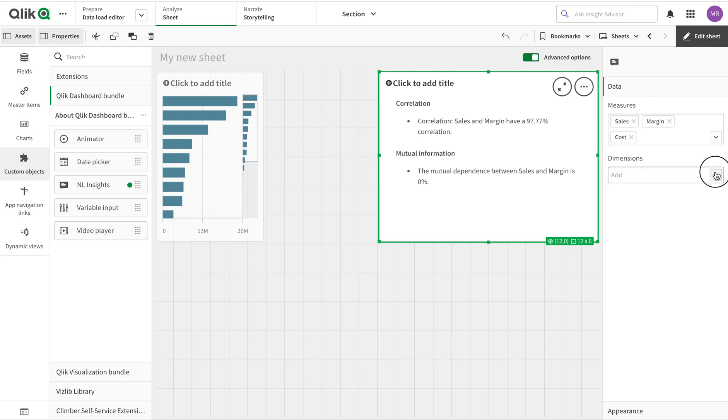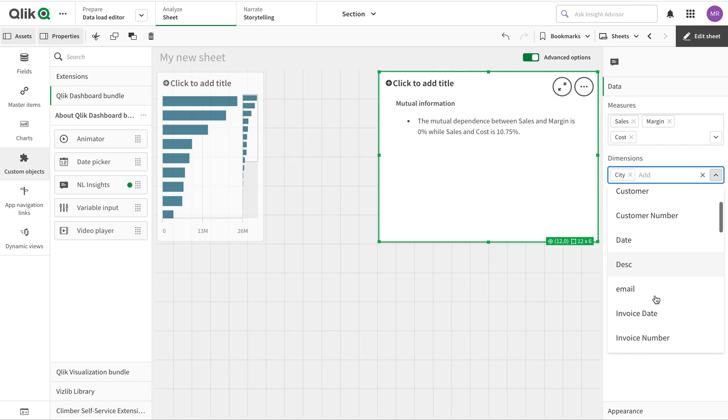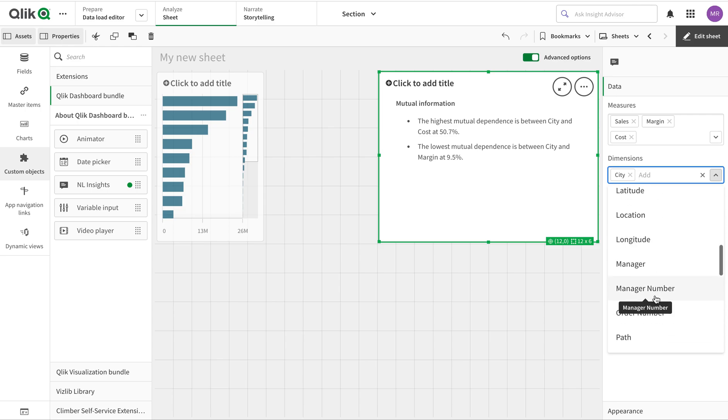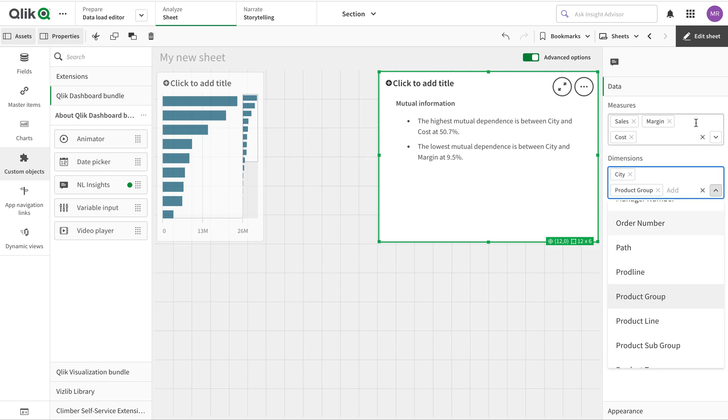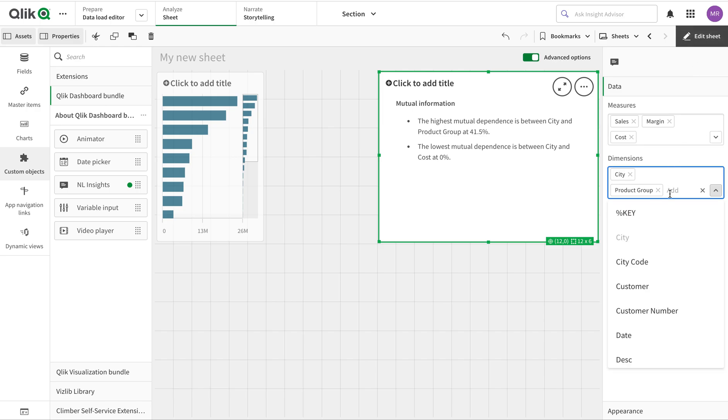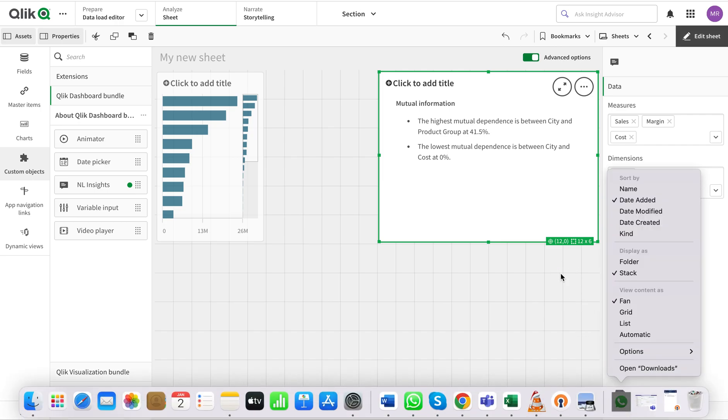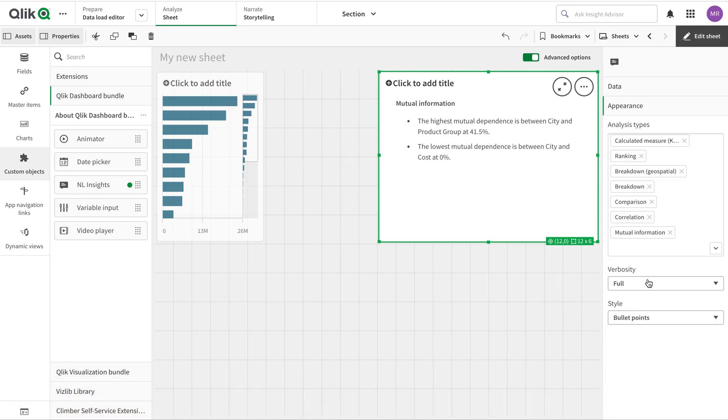Then I'm going to add a City dimension and let's add Product Group as well. Once we do that, we have options for different kinds of analysis.